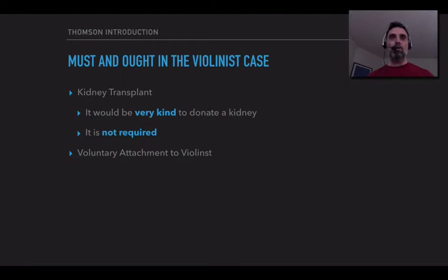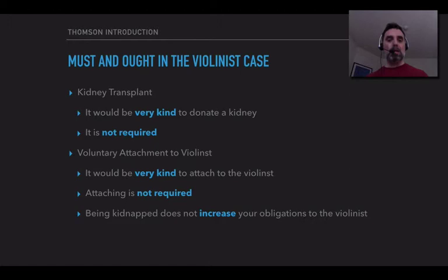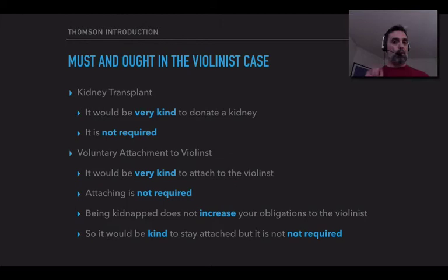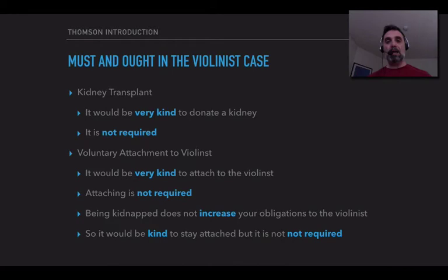Now consider the violinist case, where you wouldn't be donating a kidney but loaning one, in effect. Consider not the kidnapping case, but a slightly different case where you might voluntarily attach yourself to the violinist. It would be very kind to attach yourself, but again it's not required. What about how the kidnapping fits into this? Well, being kidnapped does not increase your obligations to the violinist. You've had something wrong done to you, and it's not like you now have more ethical obligations as a result. It would be kind to stay attached, but it's not required. If you're not required to attach yourself and then you're kidnapped, your obligations have not increased, so it's still not required to stay attached.